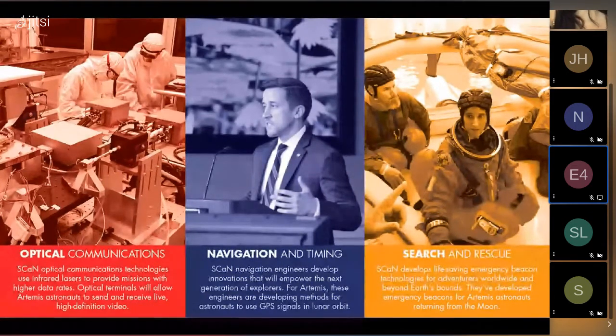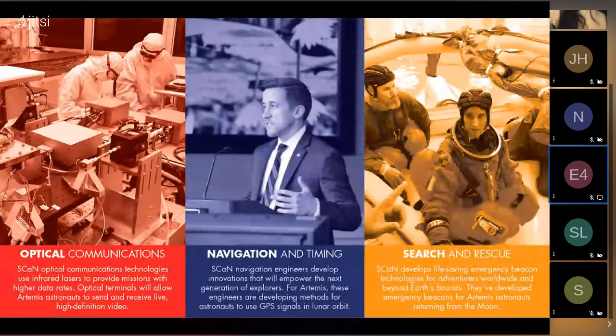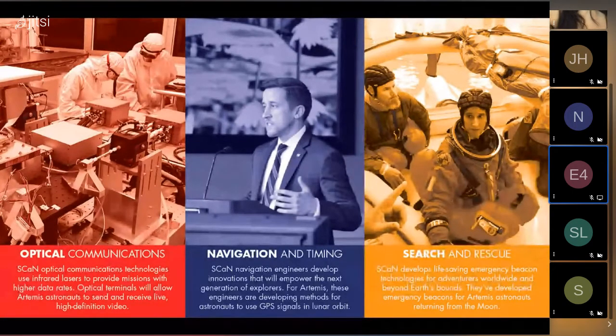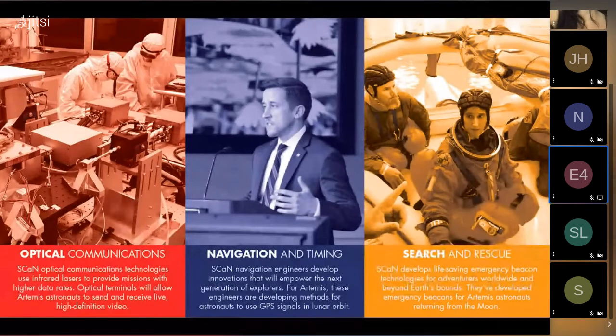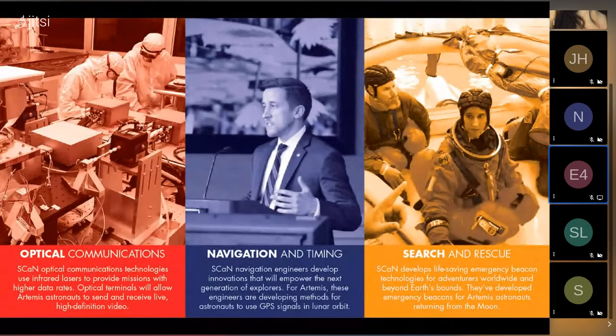Lastly is NASA's Search and Rescue Office, which provides the international satellite-aided search and rescue programs with expertise in technology development since its inception.